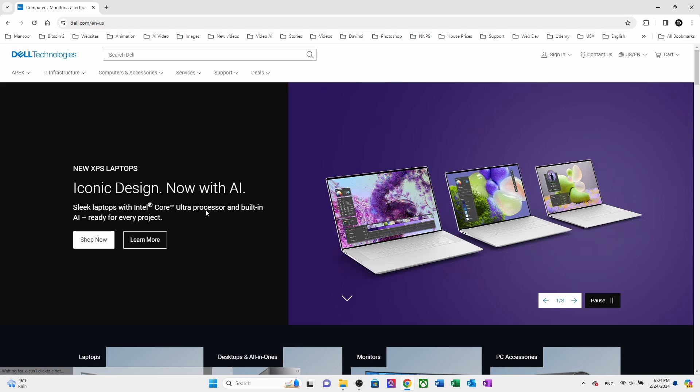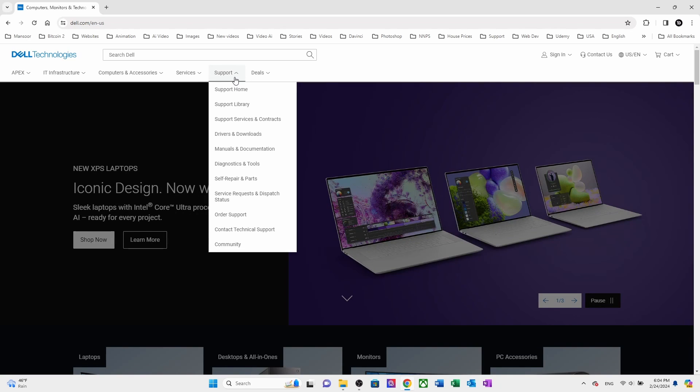Here, I am going to show you how to download Windows 7, which can run on any computer. It may be a different brand or unbranded. Don't worry about that. Go to support and then click on support home.